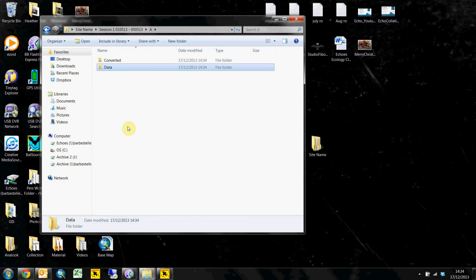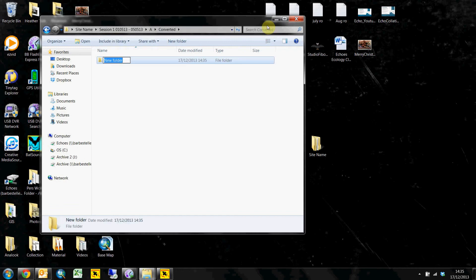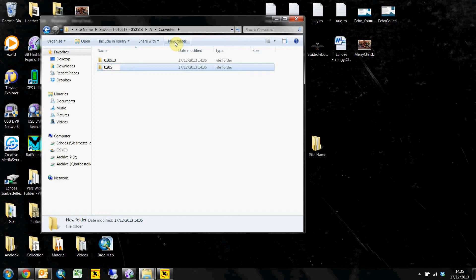So what the conversion software normally does is they'll normally fill this with folders for each night. So you'll have something like this and they'll be for each night that that detector was on for.